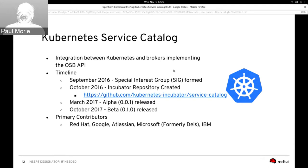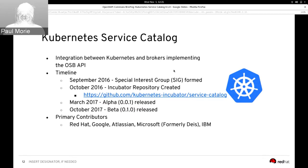In March 2017 we released our first alpha — the first of 23 alpha releases. We had converged on an architecture proving out the Kubernetes-like approach, with the basics of integration between Kubernetes and Open Service Broker API implemented. We released a later alpha version in OpenShift 3.6 as a tech preview feature.